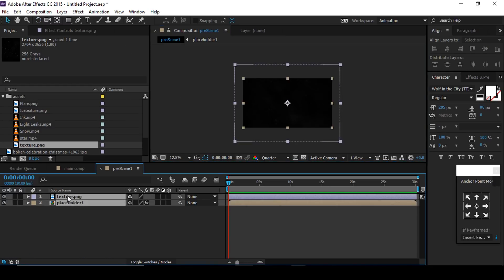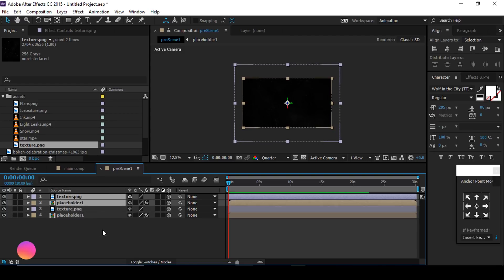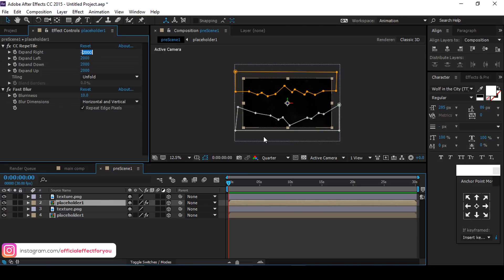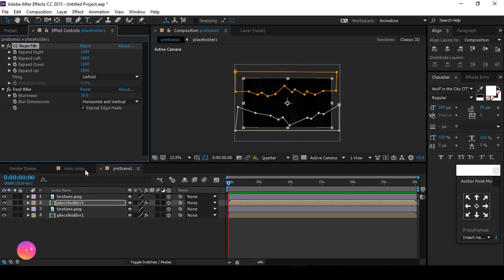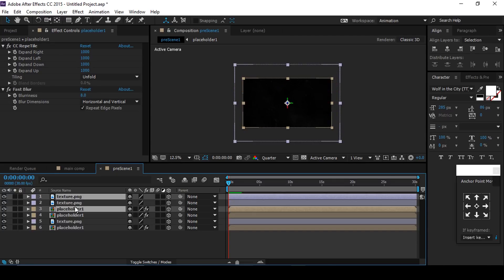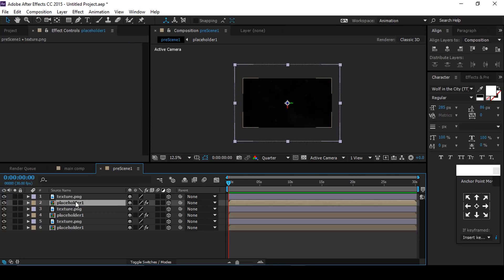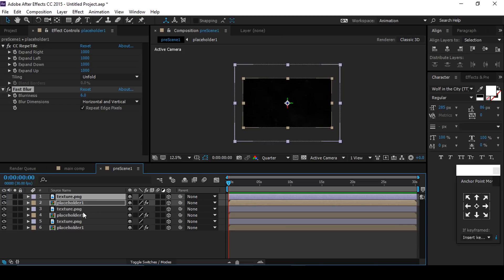Select both layers and convert them into 3D layers. Also duplicate the layer, then select the top Placeholder comp and change the expand value to 1000, also decrease the blurriness by 2 points. Now select again the texture and Placeholder 1 comp and duplicate them. Also decrease the blurriness by 2 points. Do the same process 4 to 5 times.